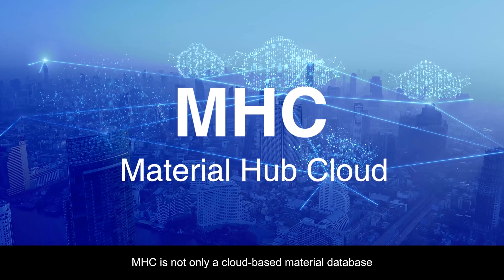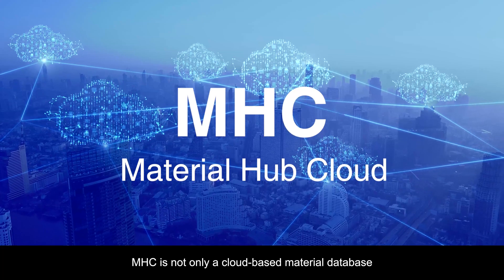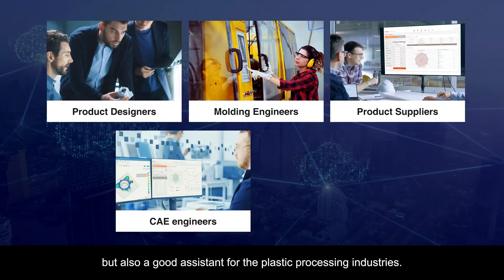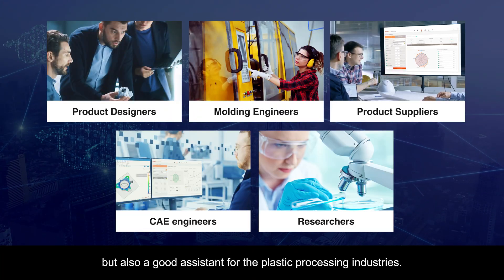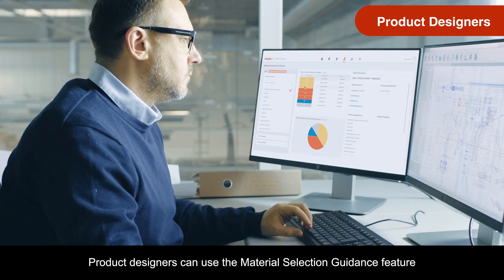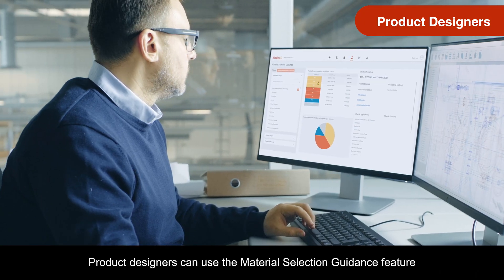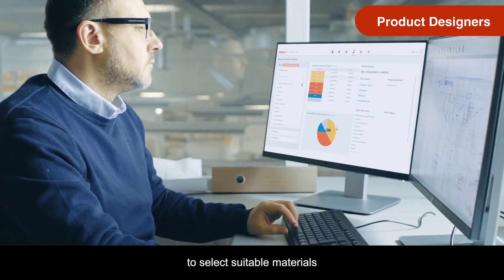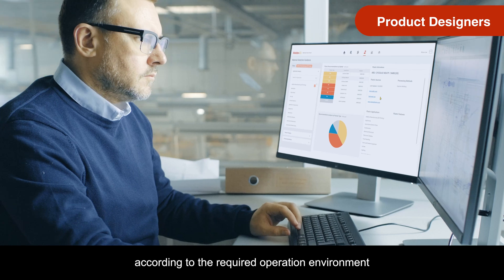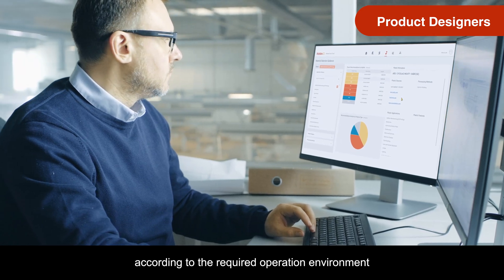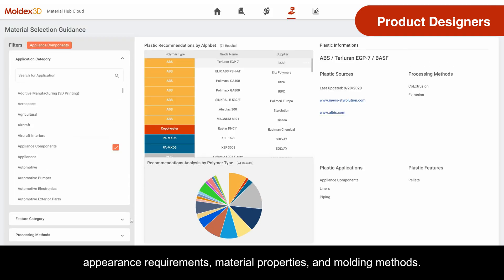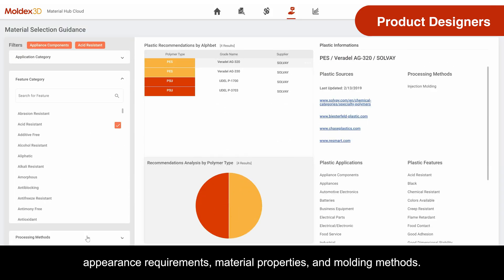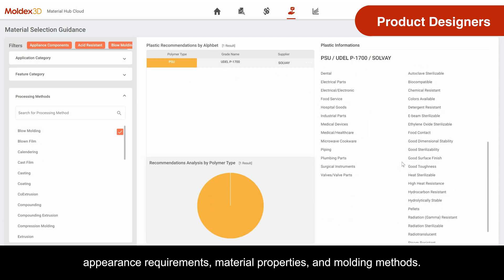MHC is not only a cloud-based material database, but also a good assistant for the plastic processing industries. Product designers can use the Material Selection Guidance feature to select suitable materials according to the required operation environment, appearance requirements, material properties, and molding methods.